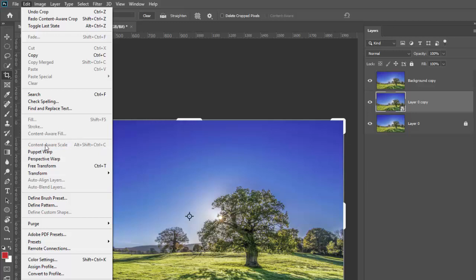If you go to edit, you will notice there's content aware fill and content aware scale. This is in the newer version of Photoshop CC. If you're trying to use one of these tools while you're say in the crop tool and you don't have anything selected, they're grayed out so they're not going to work.